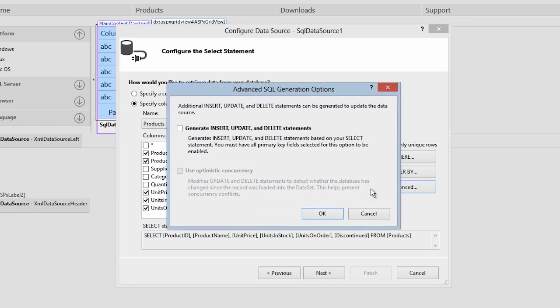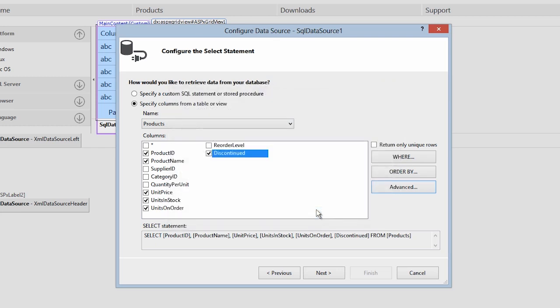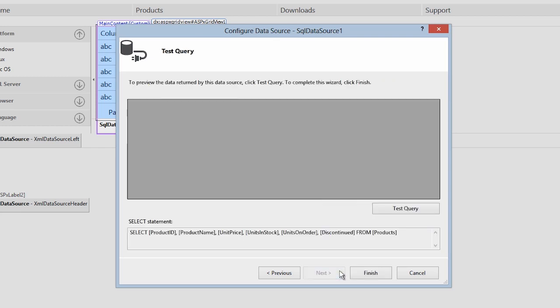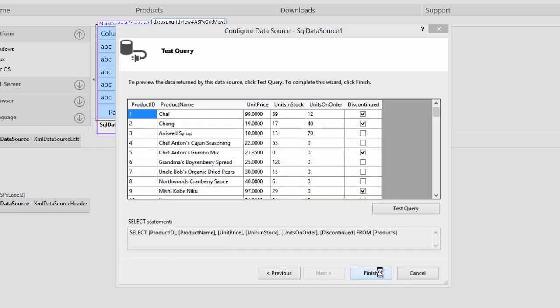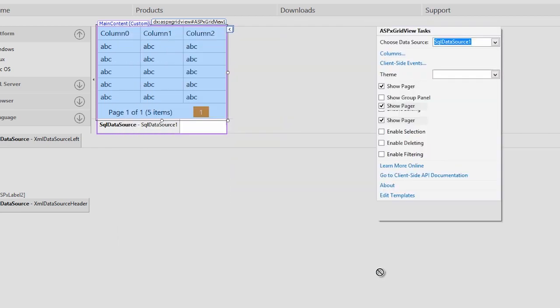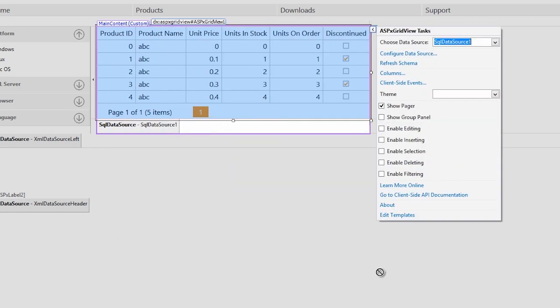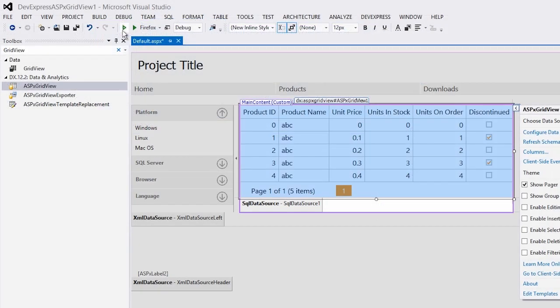Next, click the Advanced button and check the Generate Insert, Update, and Delete statements checkbox. This generates the SQL statements that will allow the grid to modify the database records. Then click Next, test the query, and click Finish. And that's it. We now have a new SQL data source that is bound to the GridView in about a minute.